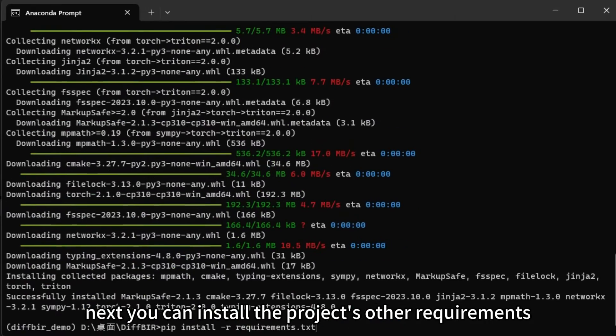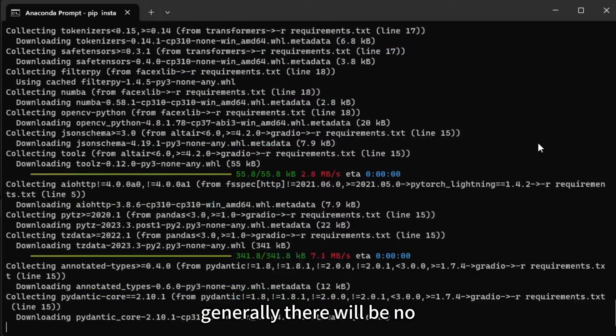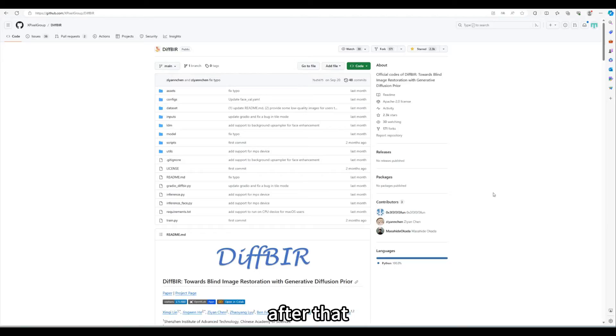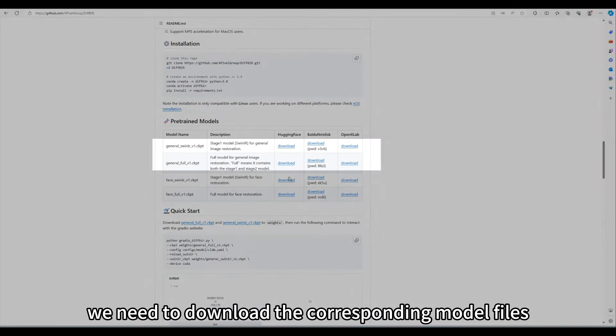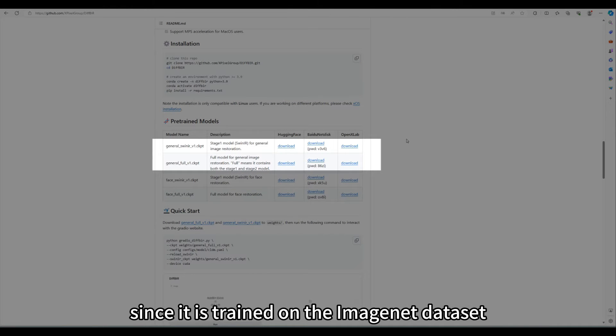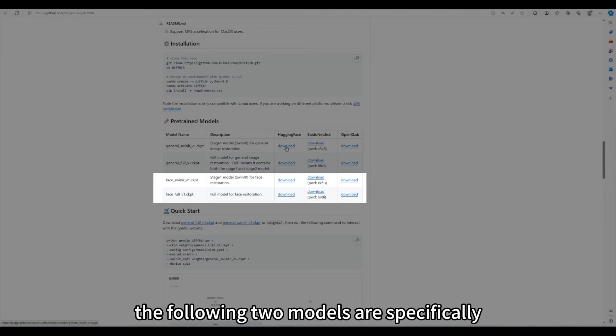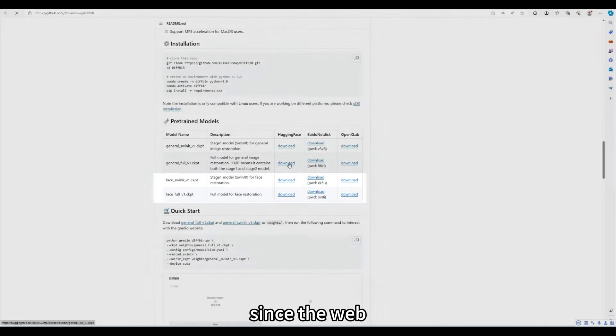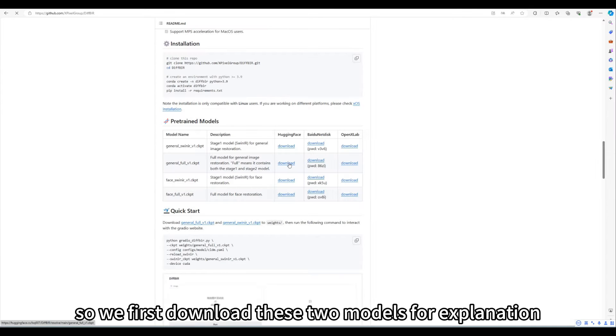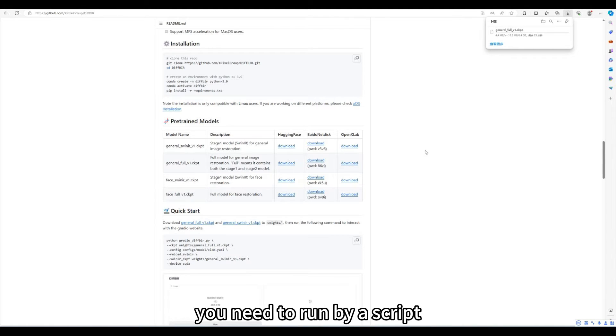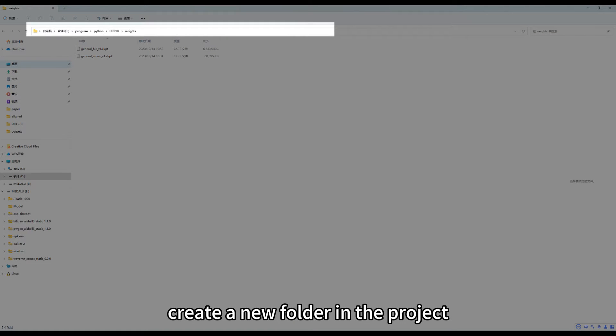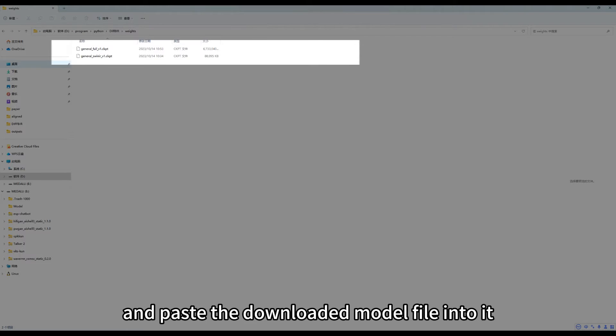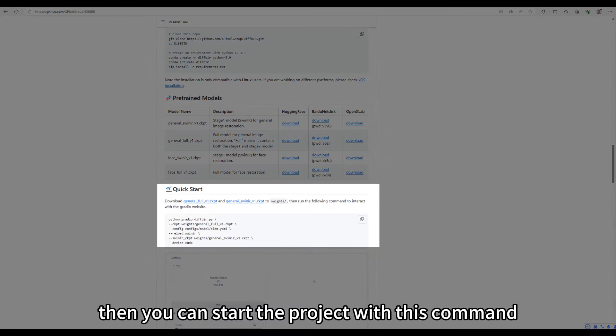Next, you can install the project's other requirements through pip. Generally, there will be no problems when installing other packages. After that, we need to download the corresponding model files. These two are common models. Since it is trained on the ImageNet dataset, so you can repair any type of pictures. The following two models are specifically designed for facial photo restoration. It is trained on the specialized face dataset FFHQ. Since the web UI provided by the project is for common model, so we first download these two models for explanation. If you want to use a specialized face model, you need to run by a script. After the model is downloaded, create a new folder in the project directory named weights and paste the downloaded model file into it.